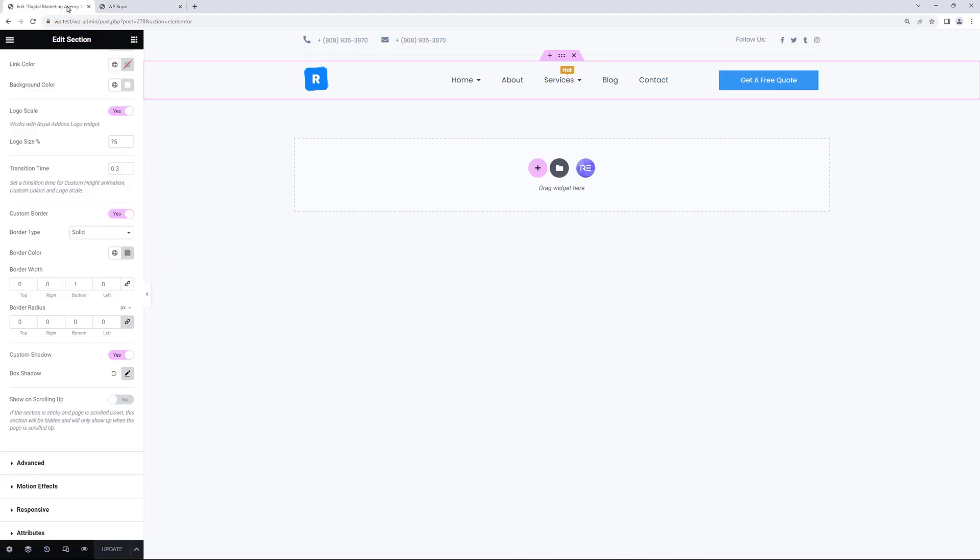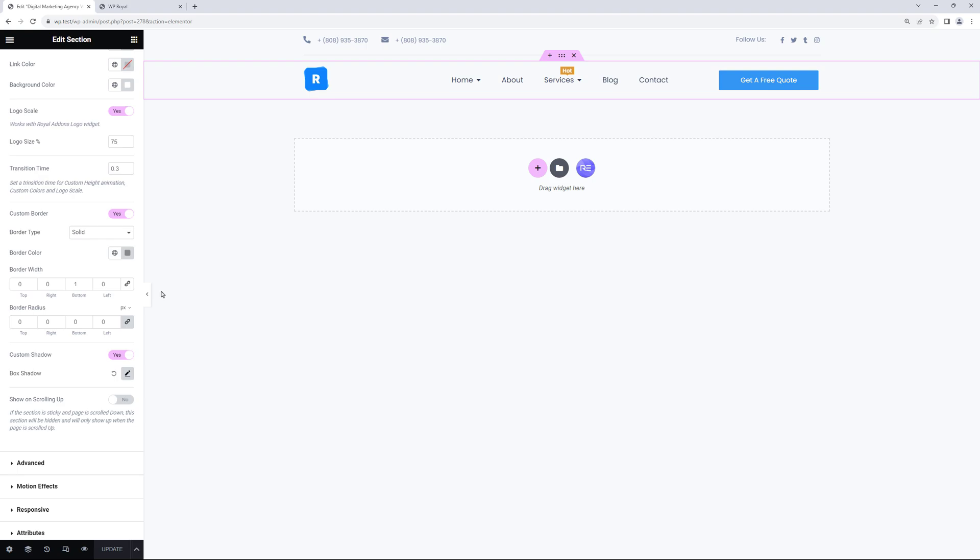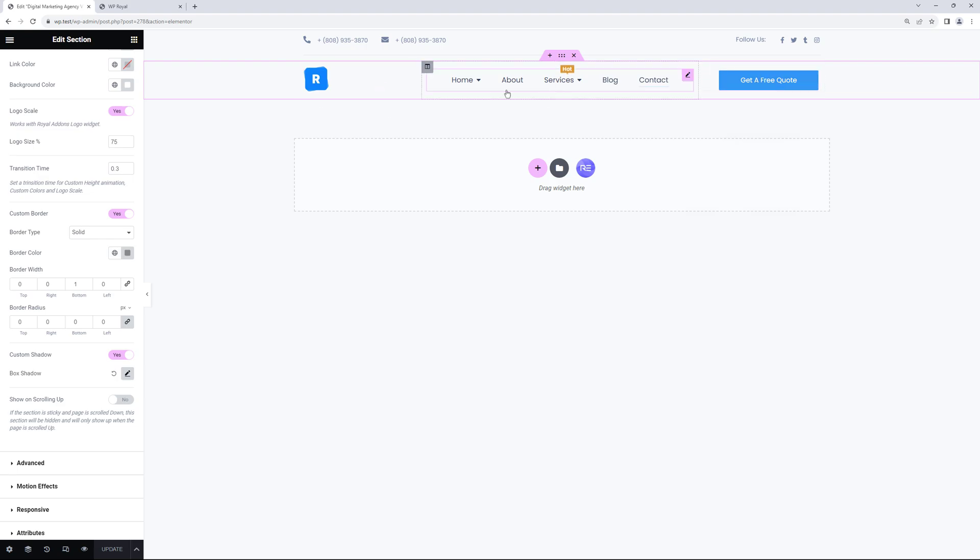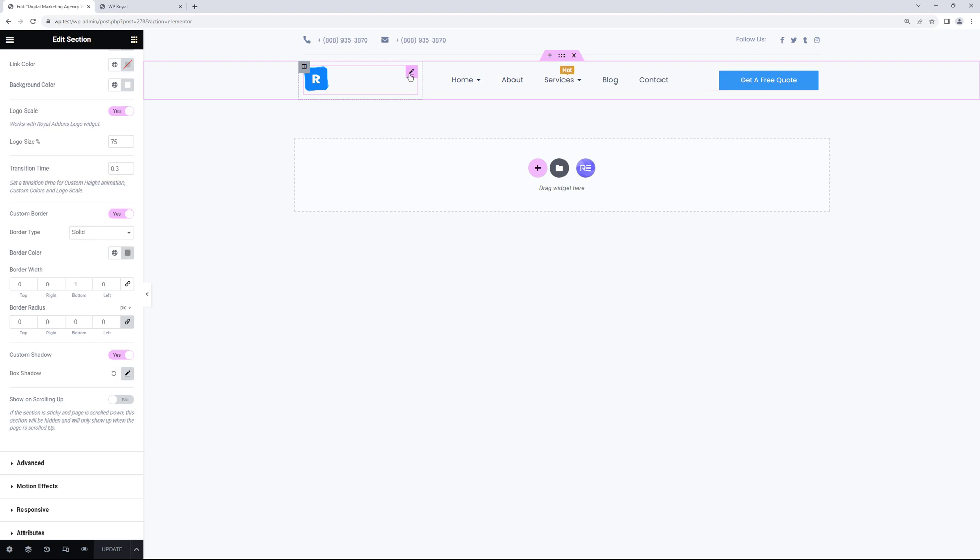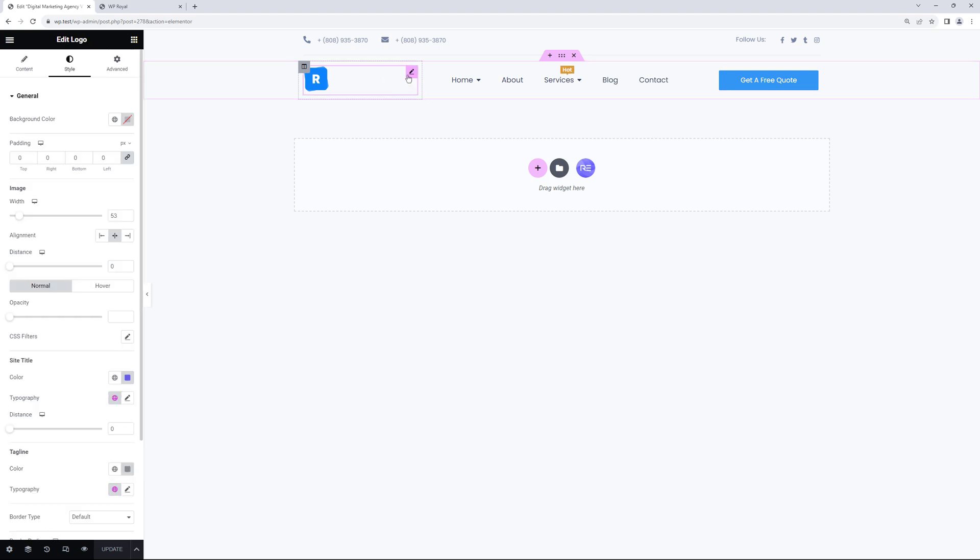Let me go back to the editor again because there's one nuance I'd like to highlight related to the logo scale option. Right now height of this section is determined by the height of the logo. Because the logo is the tallest object inside this section. So when we scale it to 75% the height of the section becomes smaller as well. So let me show you what I'm trying to explain here.